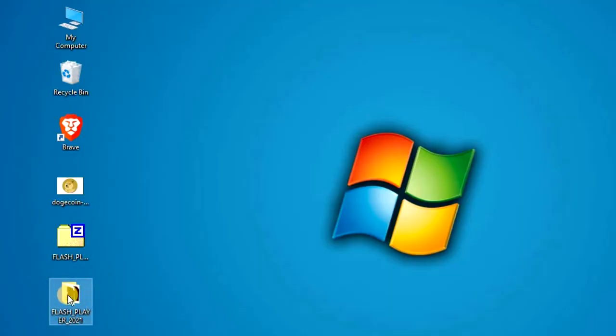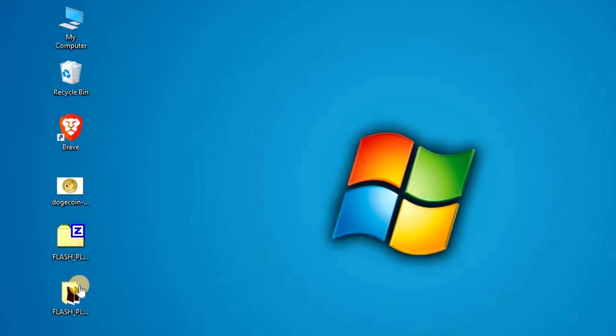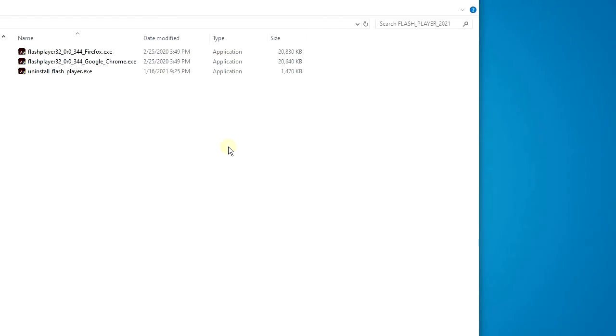Then double click the folder and once you're in, double click on the uninstall flash player.